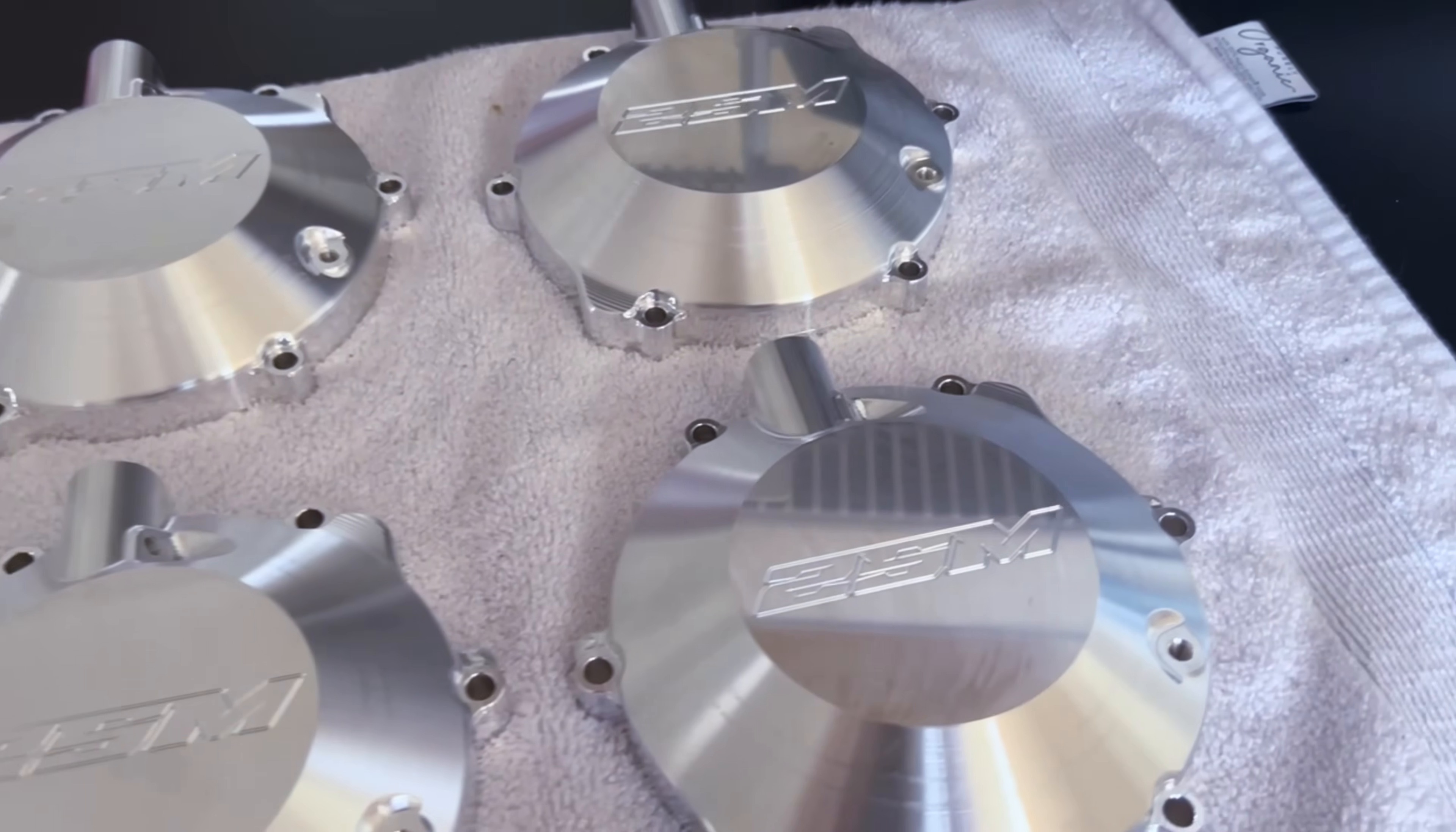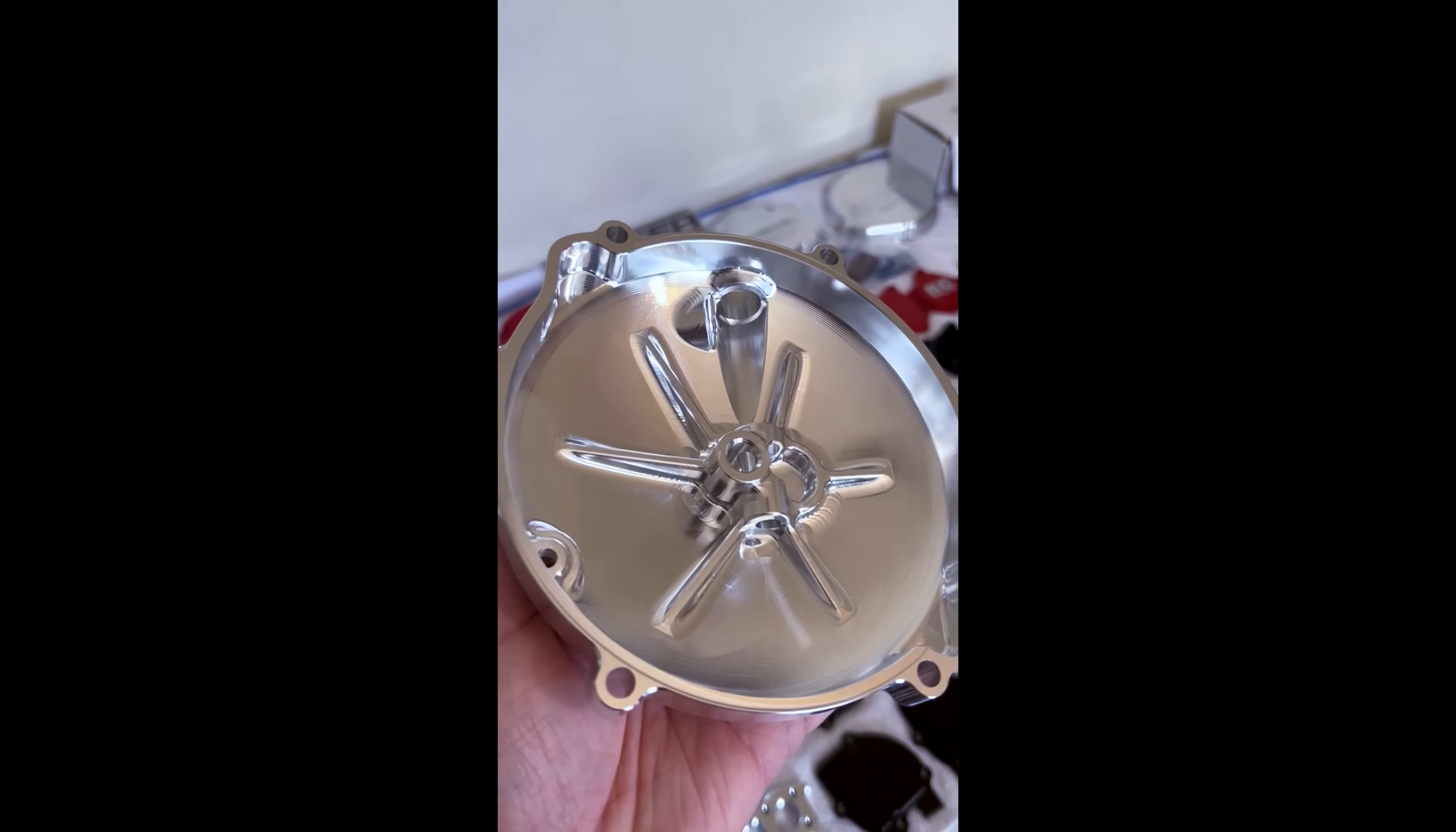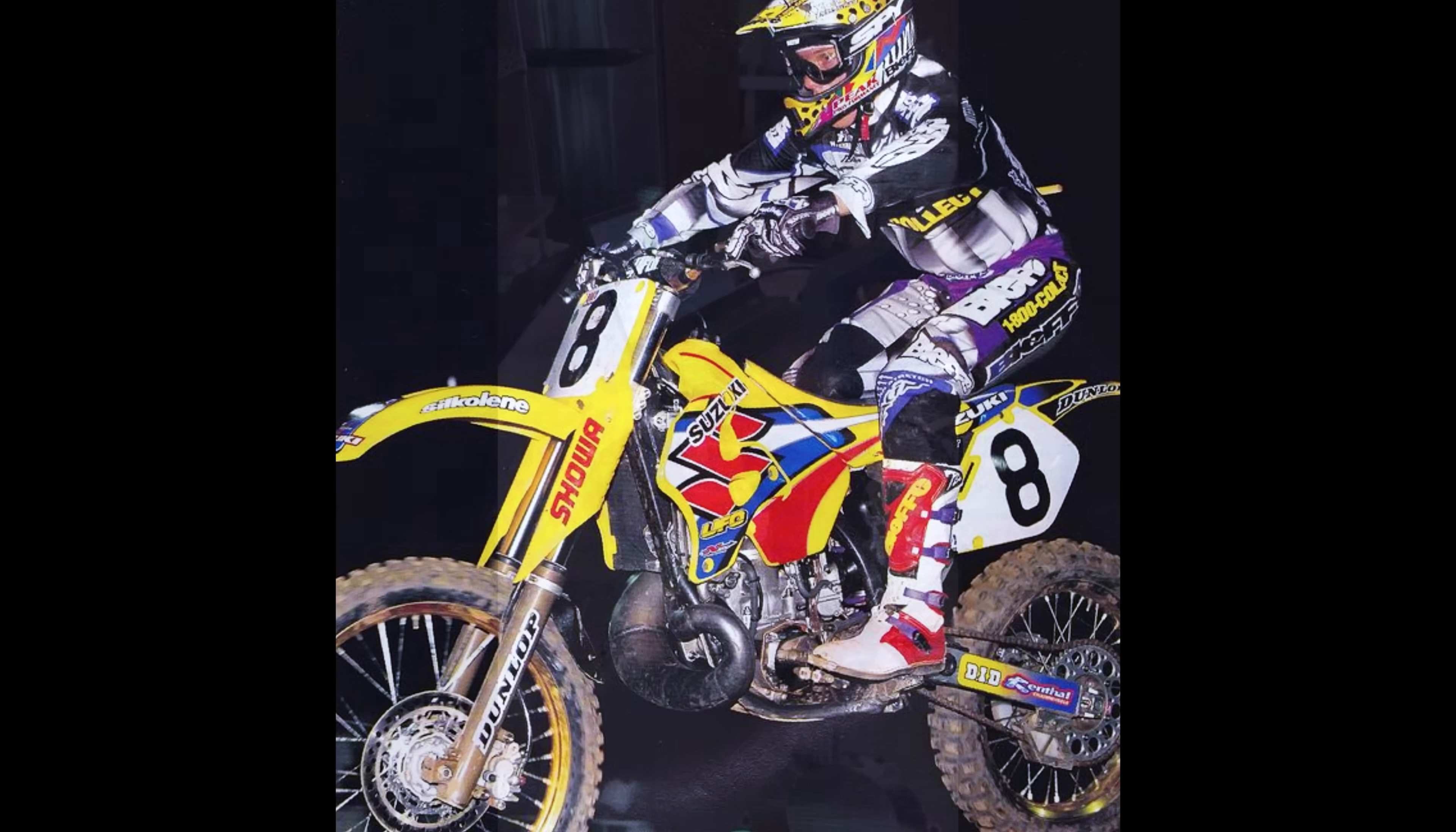So why make covers machined from solid billet? Well let's be honest they look really really cool and besides how good they look they also give you a chance to save weight and increase oil capacity for the engine. Most definitely the number one benefit is strength and durability. Factory race team bikes have been utilizing CNC machined clutch covers since the 90s at least.